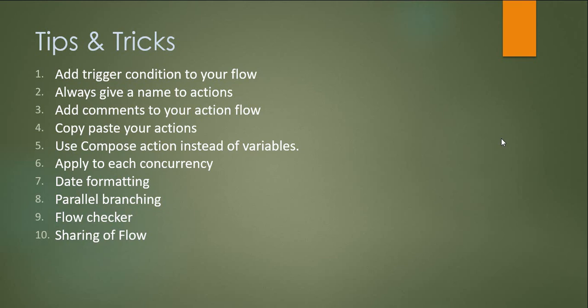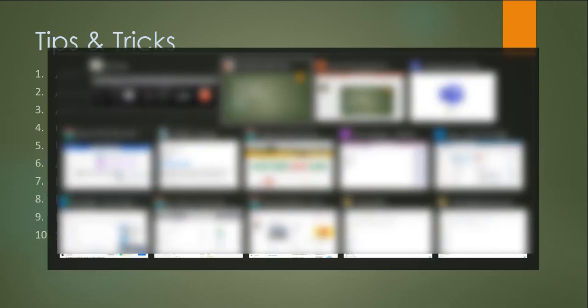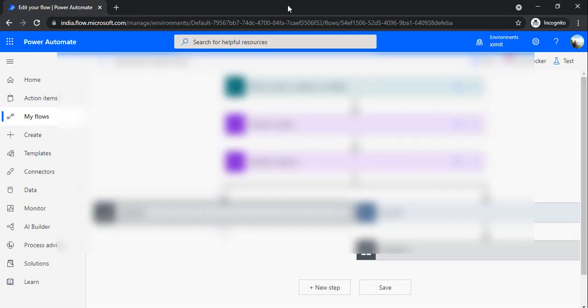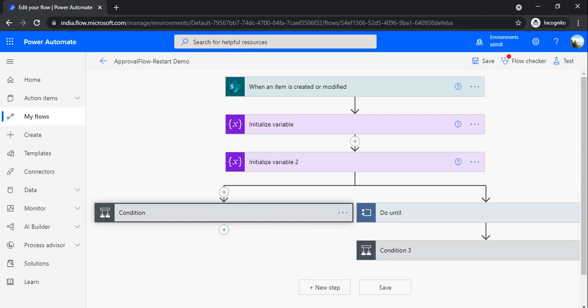I am just switching to my Power Automate environment. I have opened one of the sample workflows which I created for one of my earlier videos. This flow we will be taking as an example to go through all these points.